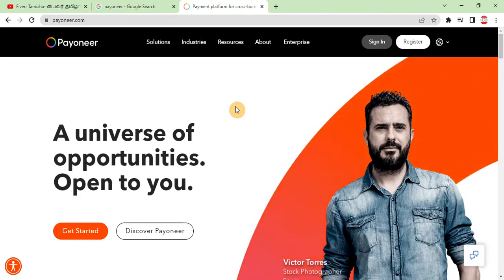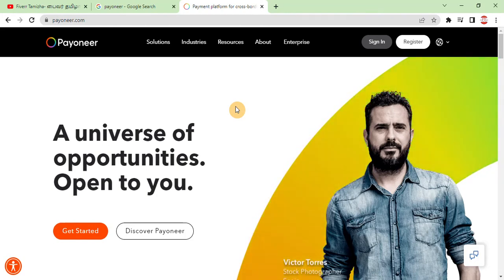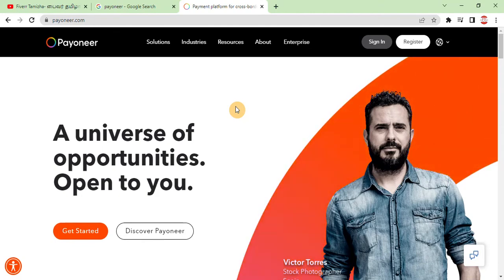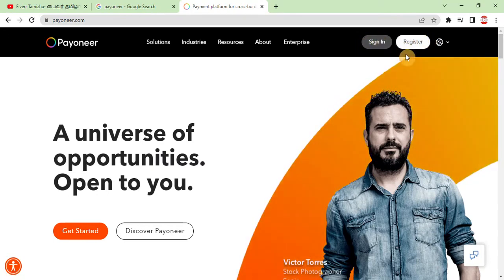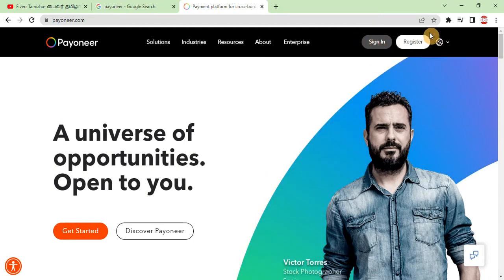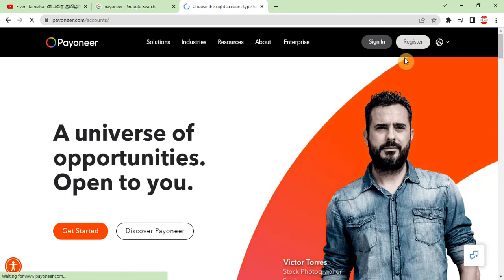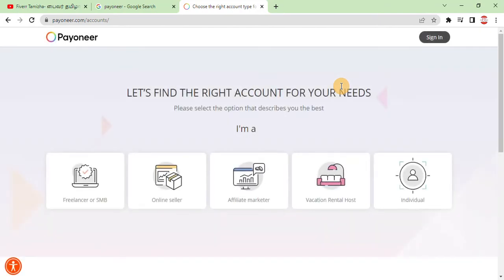Payoneer can be linked with websites like Etsy, Freelancer, and a wide range of other platforms. So we can see how to create this account. If you already have an account, you can sign in. Otherwise, you can create a new account by clicking here. Let's find the right account for your needs — here are the other options.